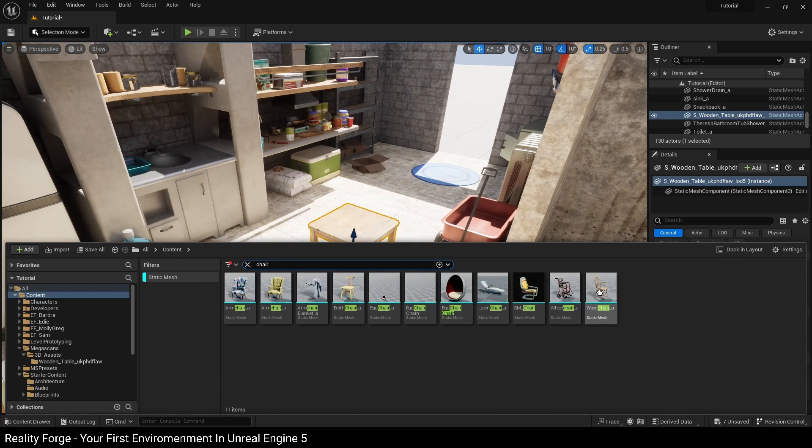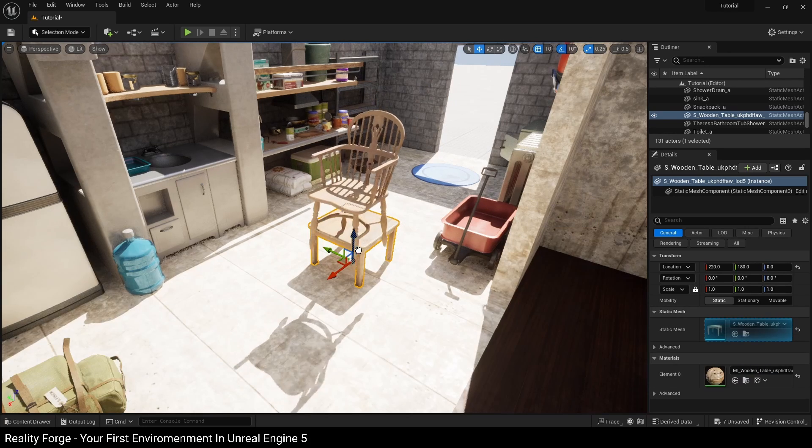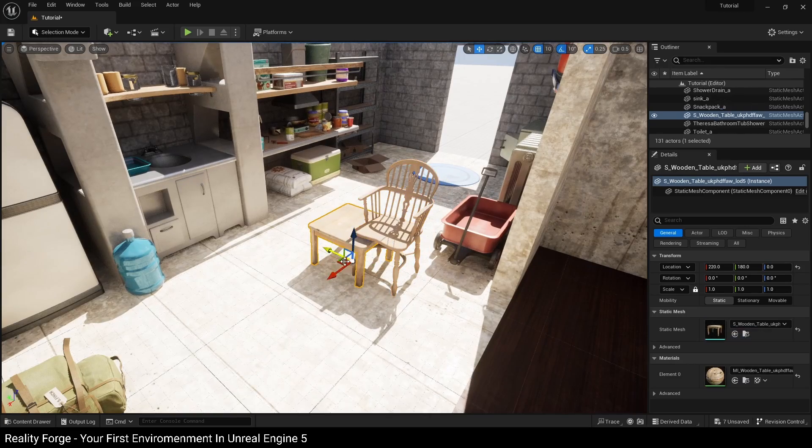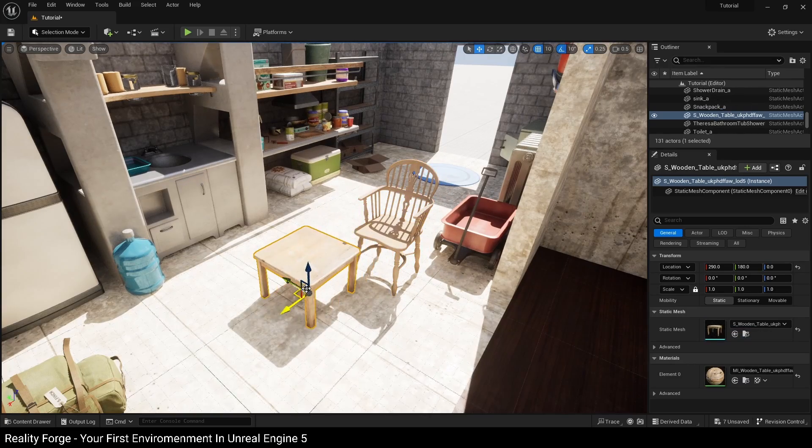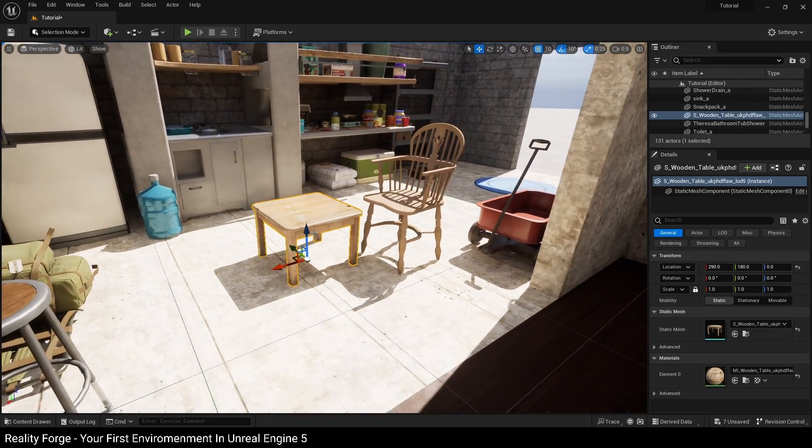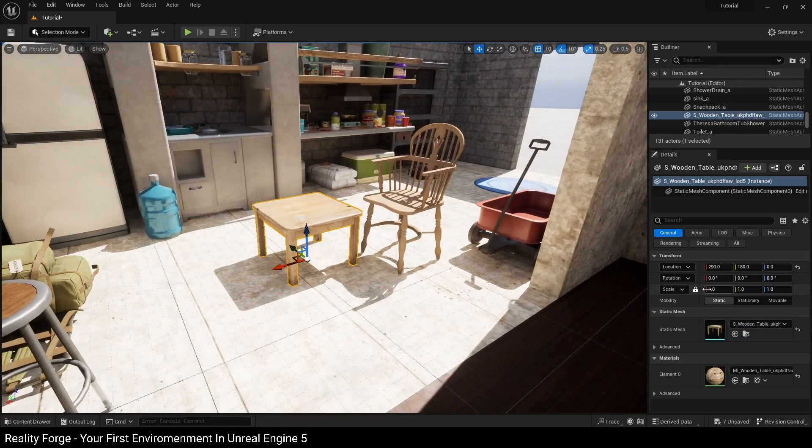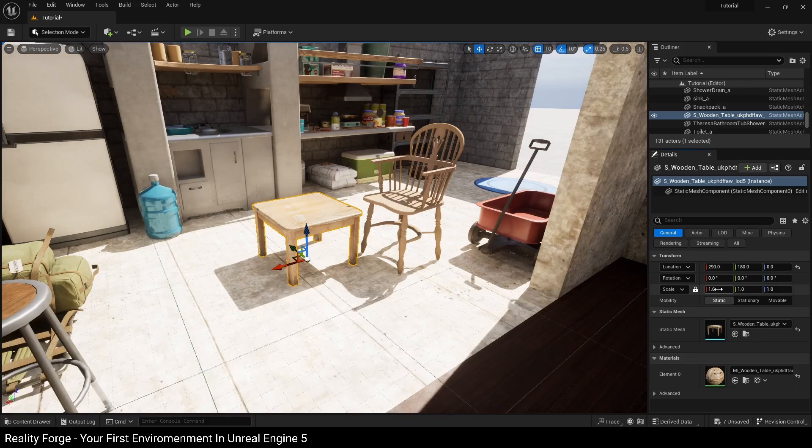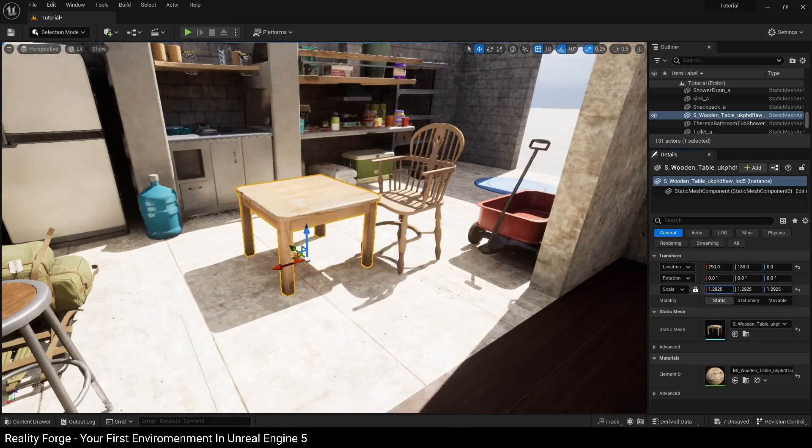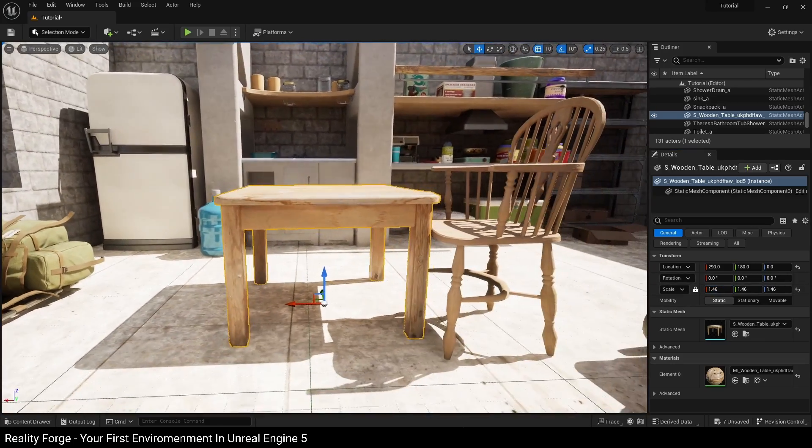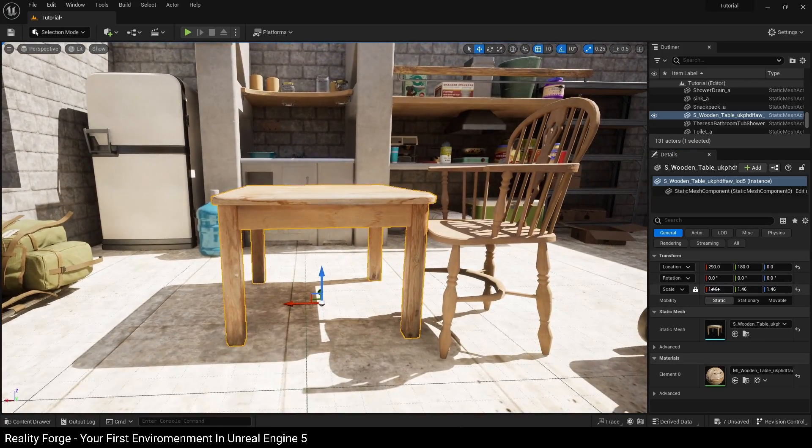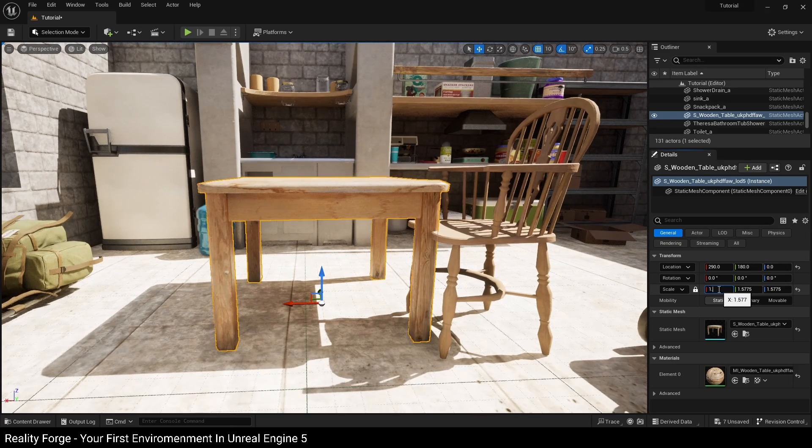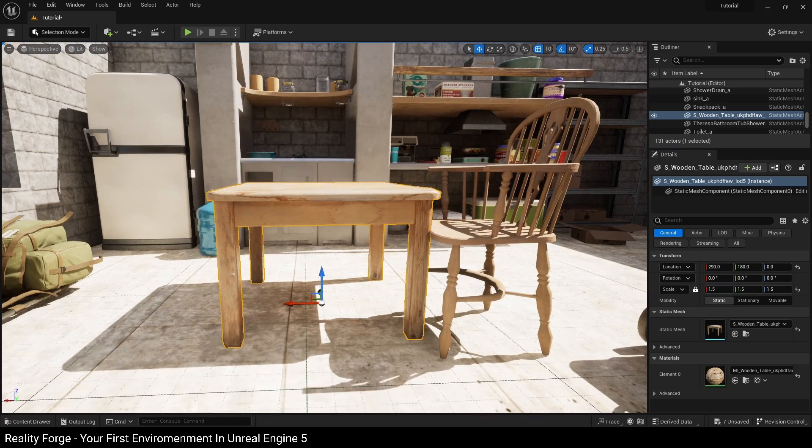Filter for static mesh and search chair. You can see we've got this wooden chair here, and I'm going to use this wooden chair as a way to measure how much I have to scale up this small table by. So again, locked scale here so we scale all three together, and I'm just going to scale this up to about 1.5 like this.